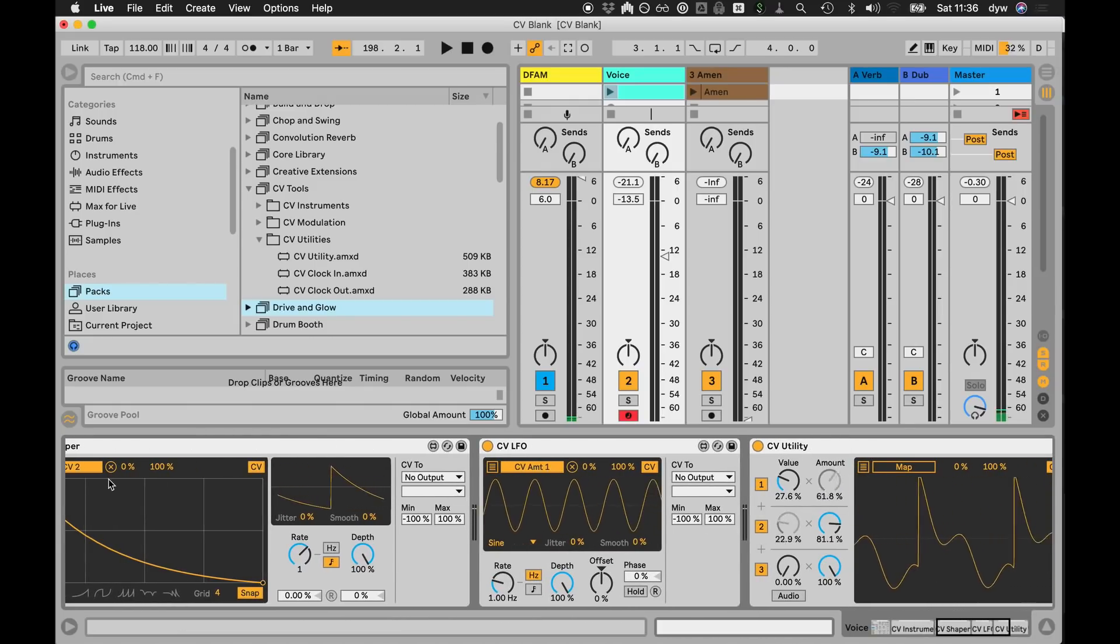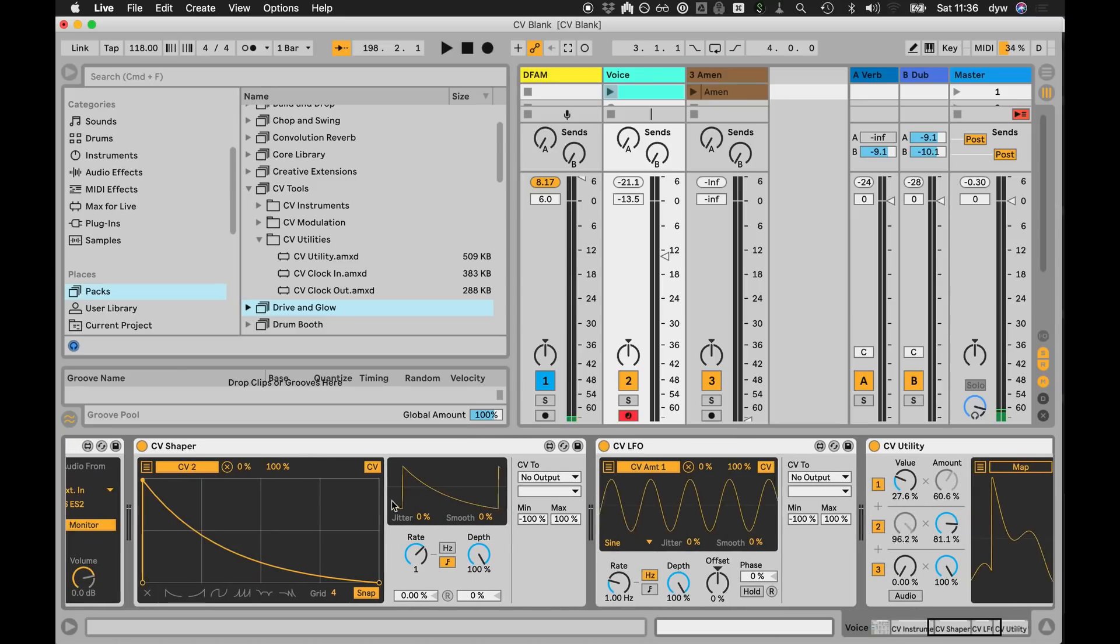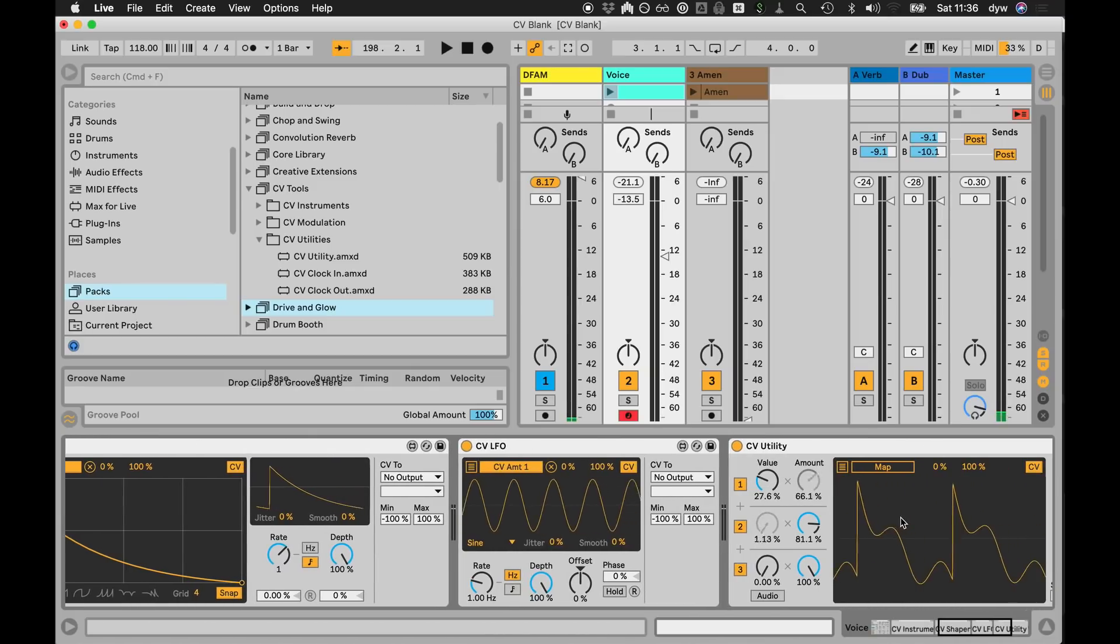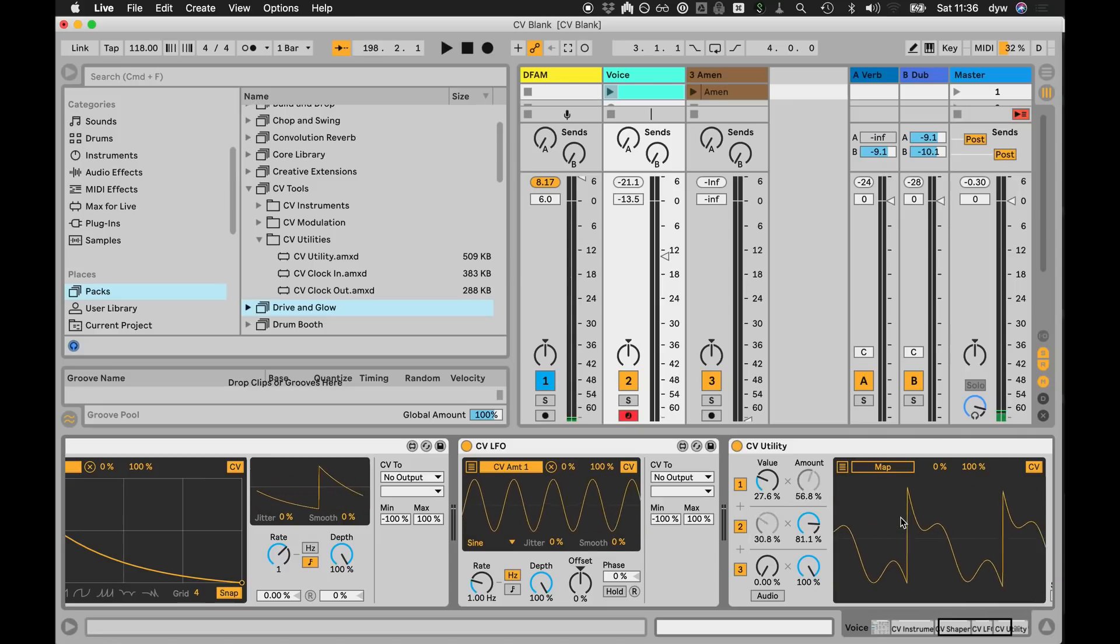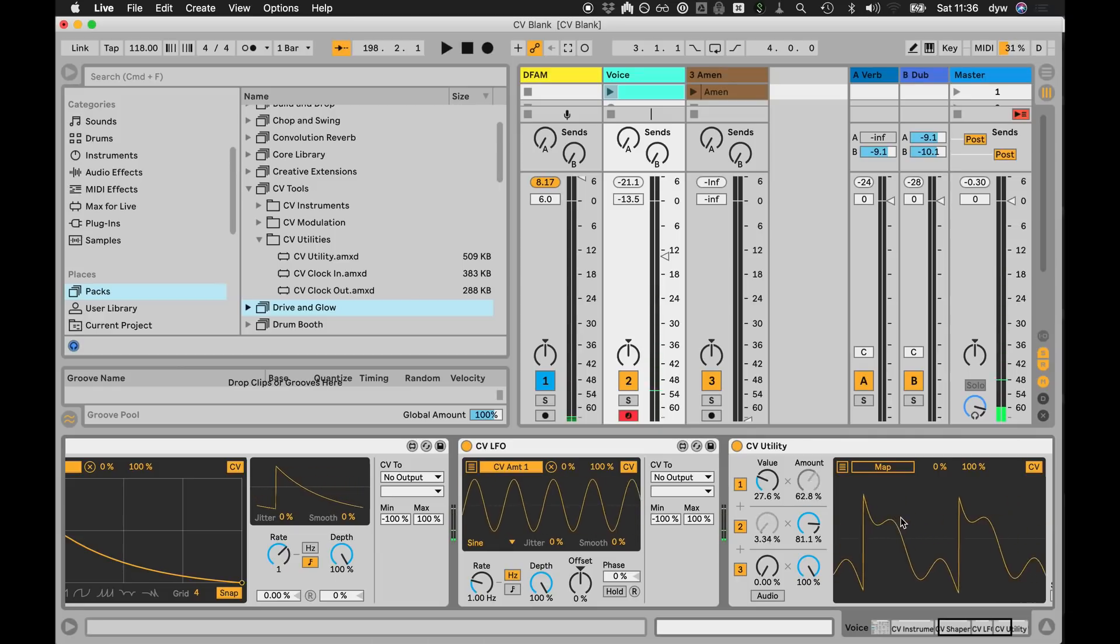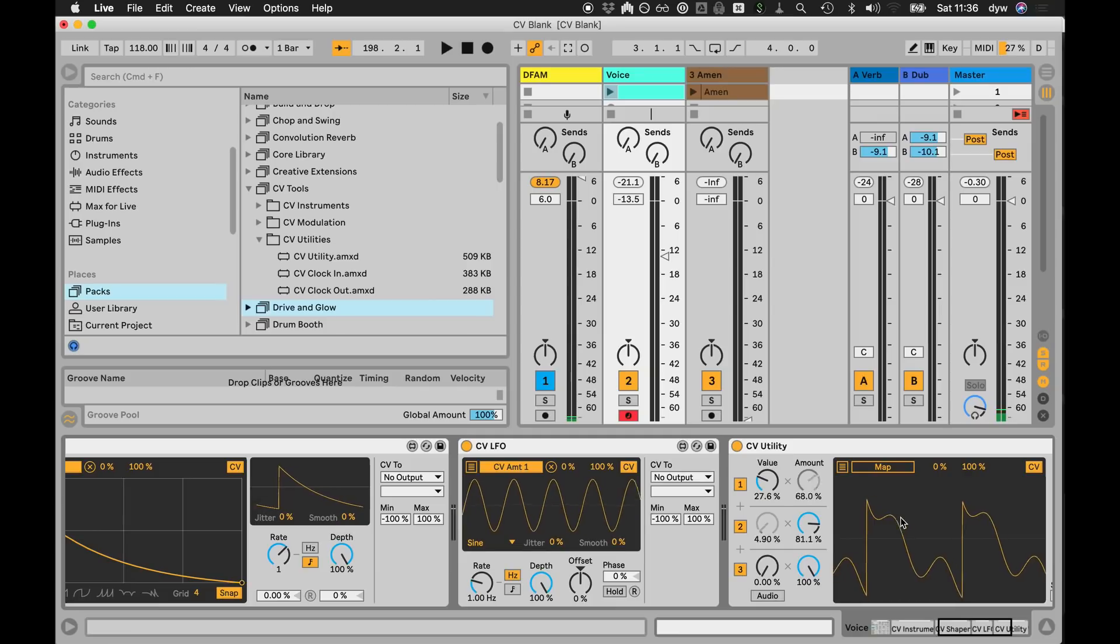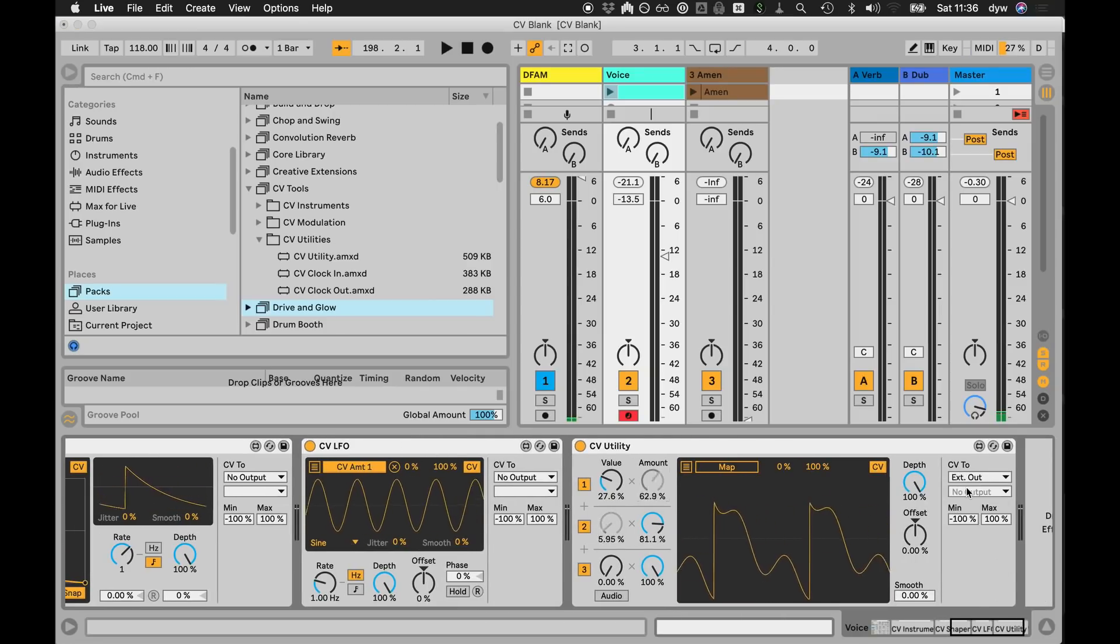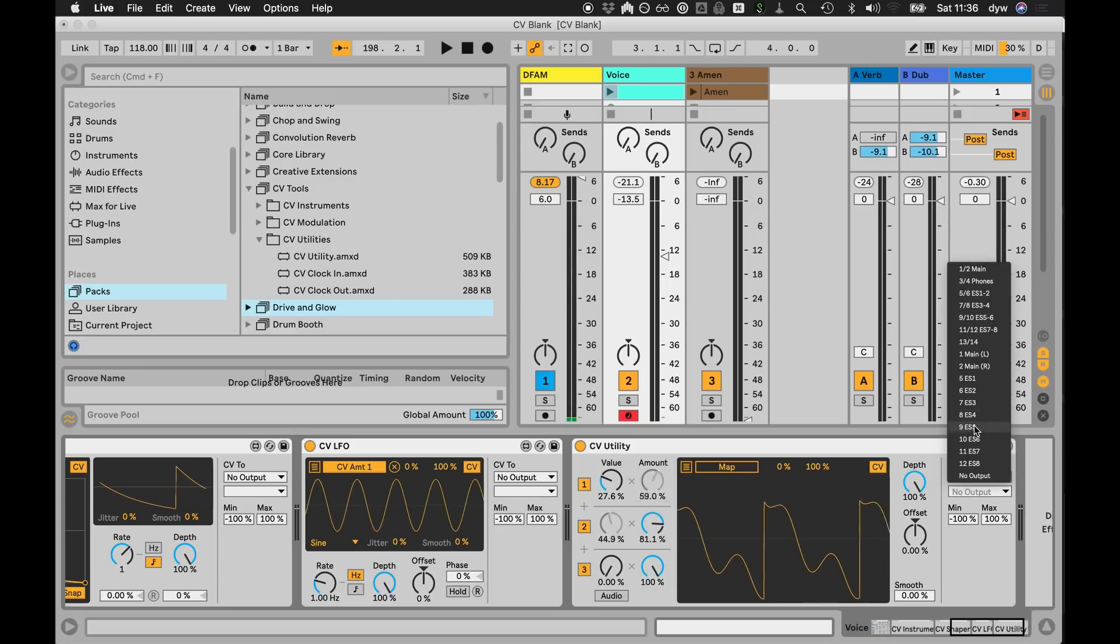The shaper and LFO could output their CV directly, but in this case what I've done is I've mapped them into the utility device. Currently I am adding the shaped and LFO signals together, and you get this complex modulation shape coming out the other end. So even within Live you can make it relatively complex, and then I will spit that out.